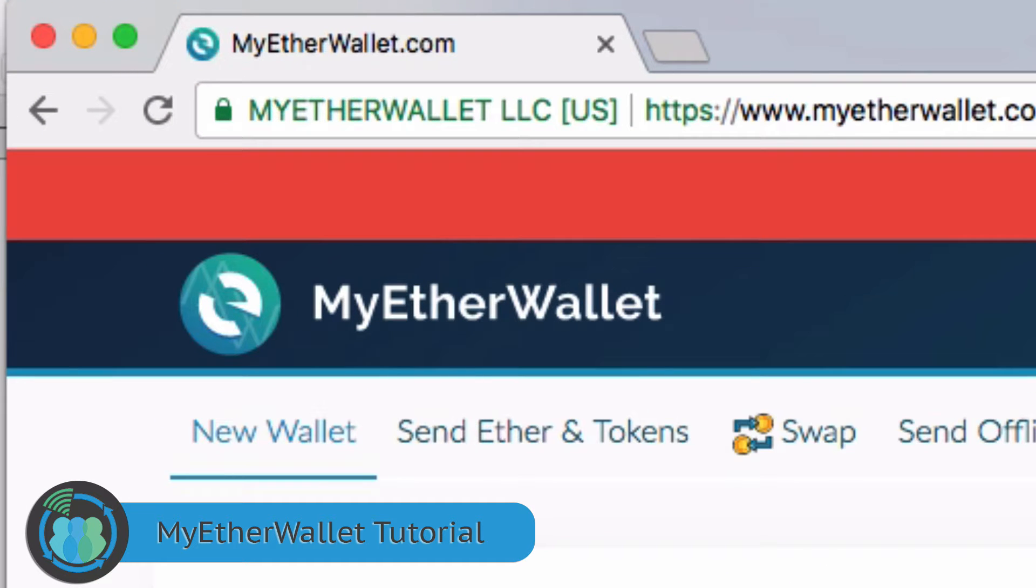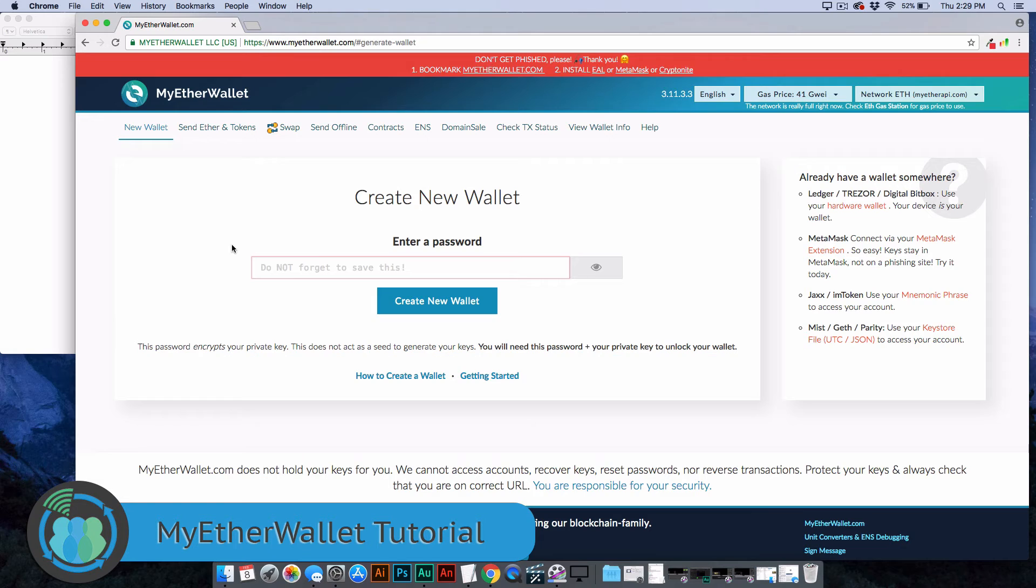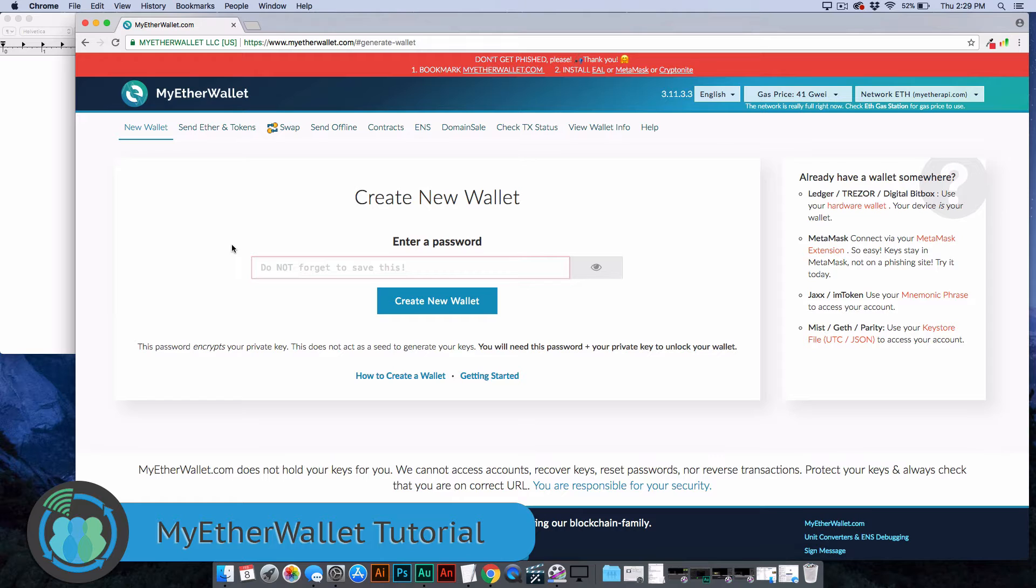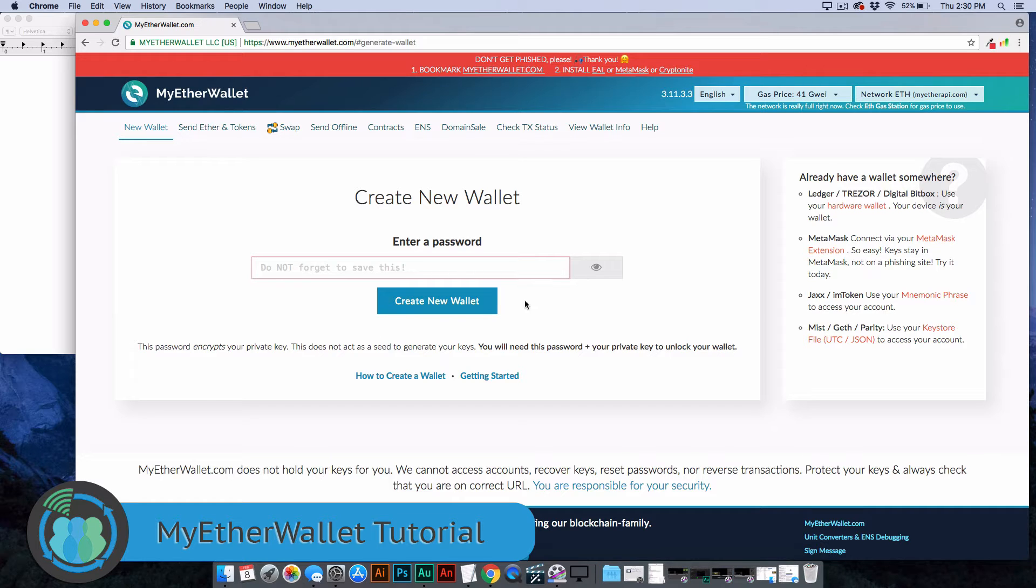What we're going to be looking at today is called MyEtherWallet.com. On MyEtherWallet, you can store any token that is ERC-20 based, which is a fancy way to say the Ethereum network. This includes, of course, Ethereum itself and several other coins. When you have a coin on the Ethereum network, it's called an ERC-20 token, and that's going to become pretty important as we go through this process.